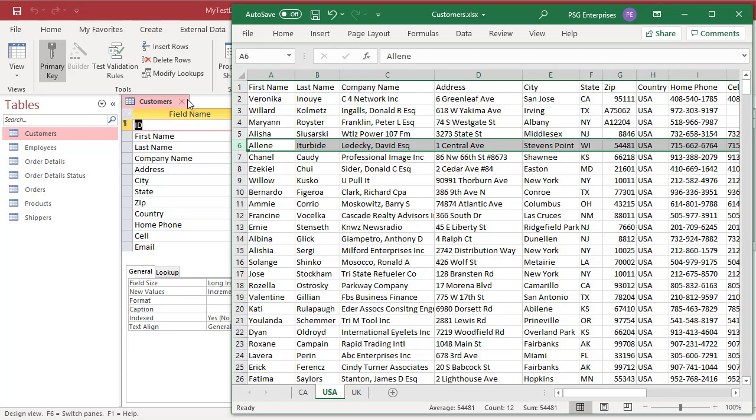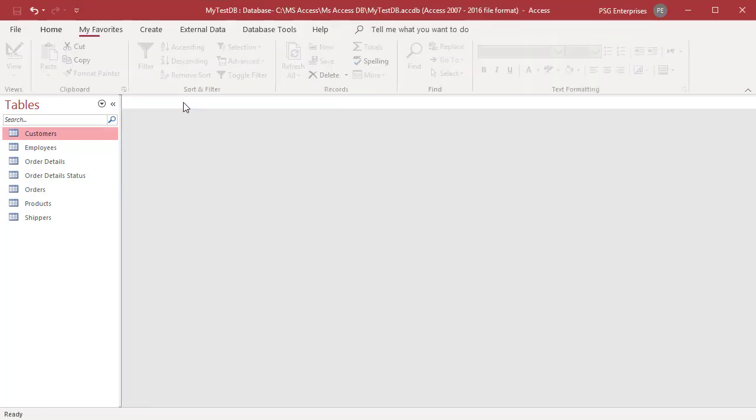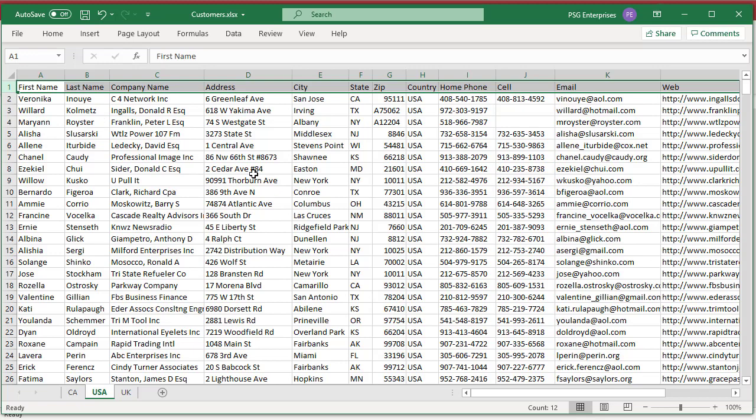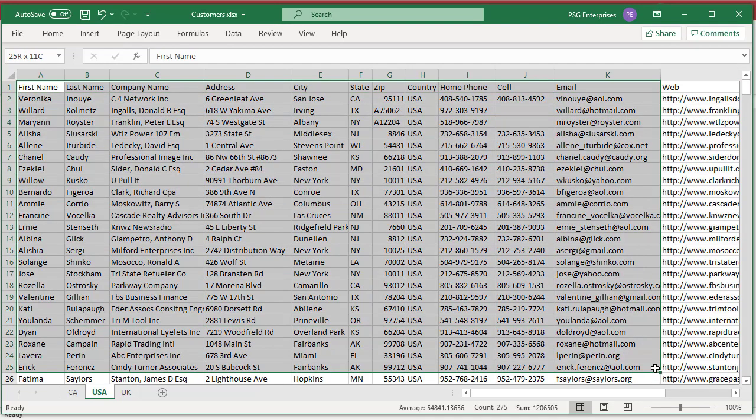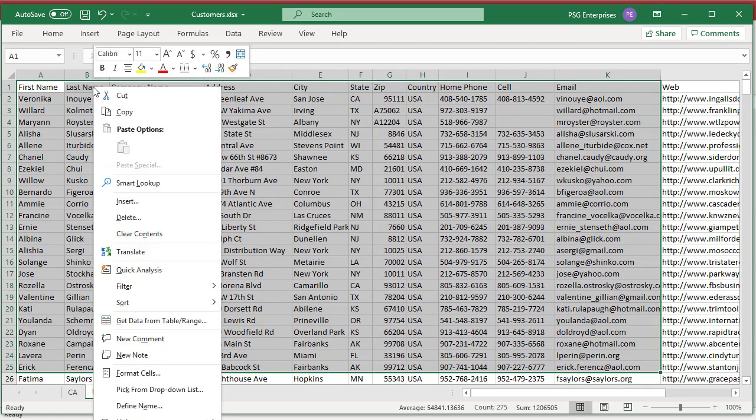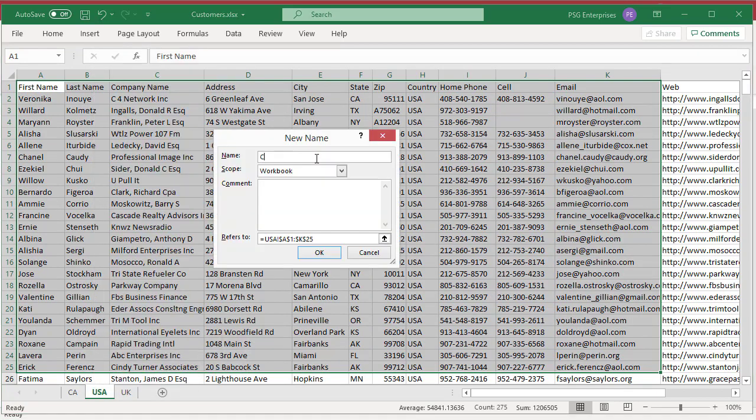Open Excel and open the worksheet. Select the range of the cells that you want to import. Right-click within the selected range and then click on define name. In the new name dialog box, specify a name for the range in the name box and click OK.